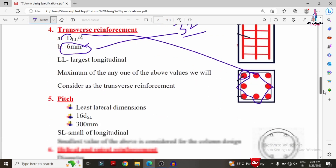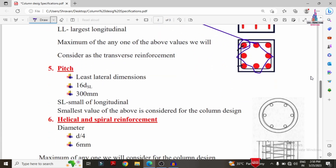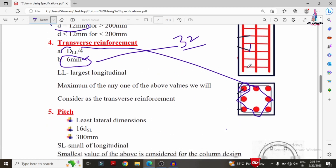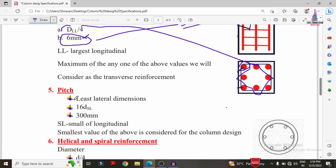Next is pitch, which is the vertical distance between successive transverse bars. The pitch value is the least of: the least lateral dimension of the column, 16 times the diameter of the smallest longitudinal bar (16×DSL), and 300 mm. The smallest of these values is considered as the pitch for column design.